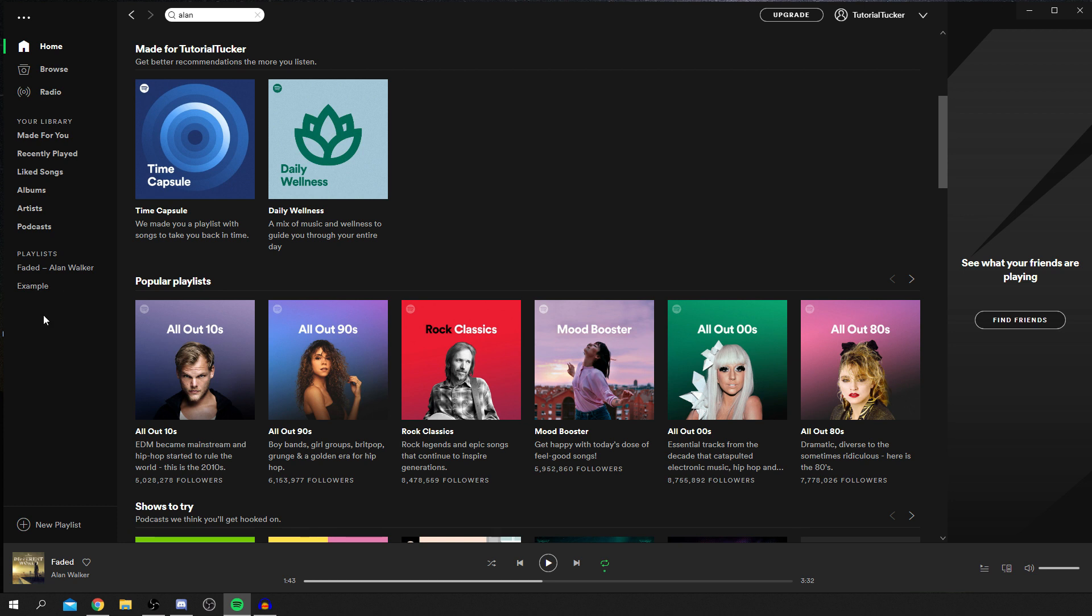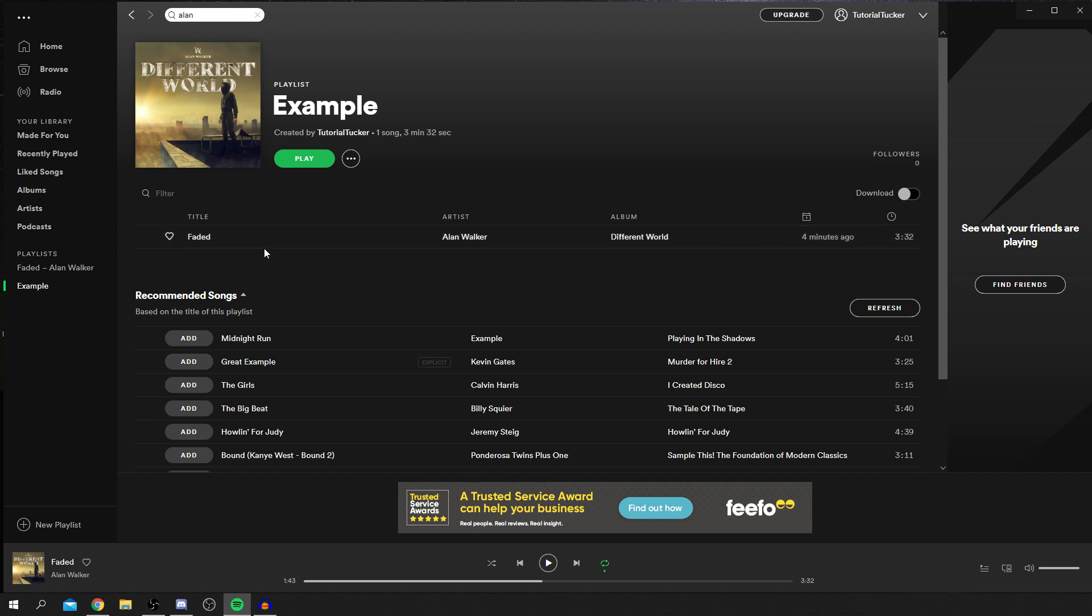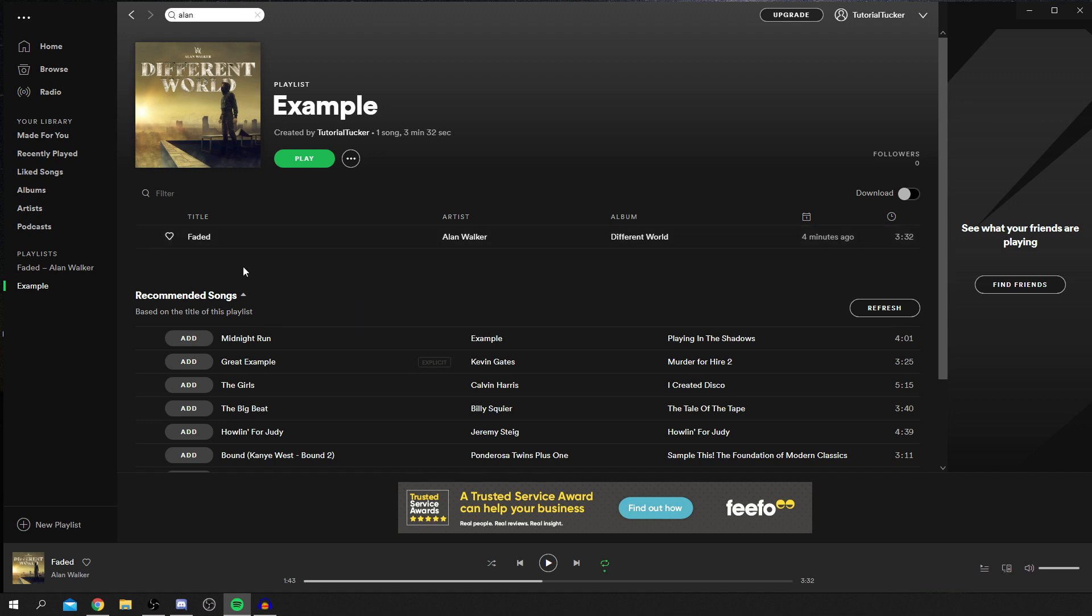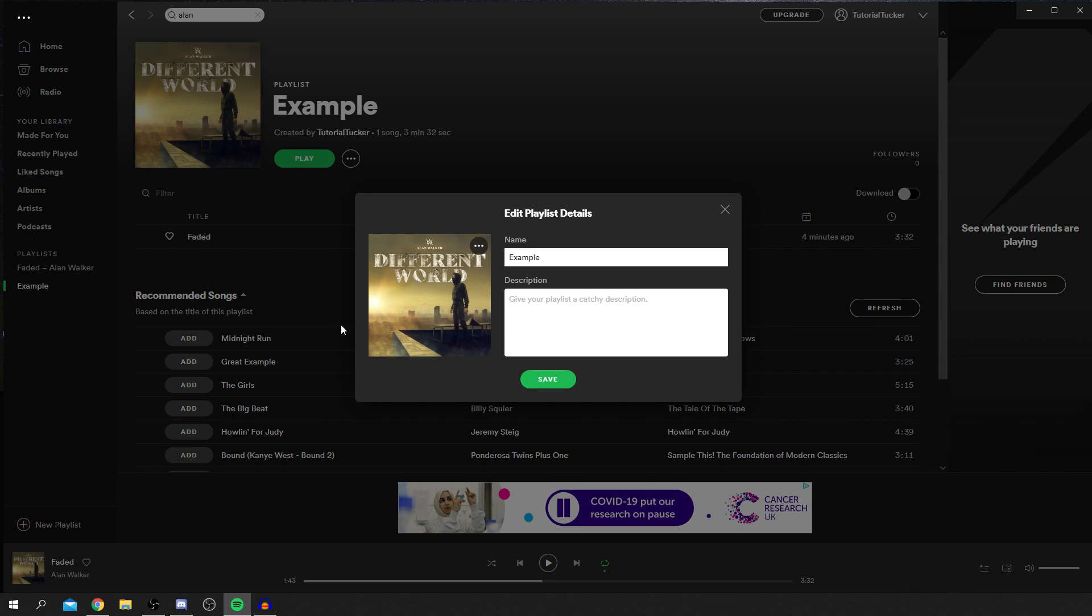As you can see, I've got an example playlist here. All you want to do is go and click on your playlist. As you can see, here is the music. I've just made a brand new Spotify account for this and added one song to this playlist, Faded by Alan Walker. Then all you want to do is come up to the picture, and as you can see, when you hover over it, there is a pencil icon to click. Then you've got these options here, so you can change the name. I could change that to say Tucker.